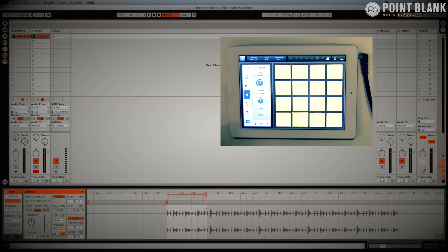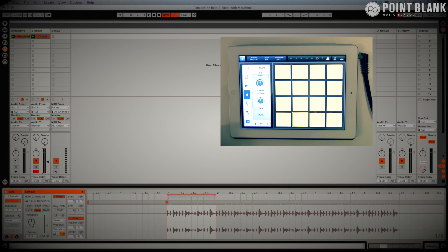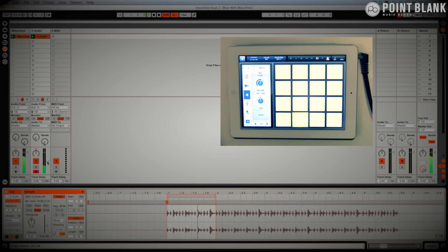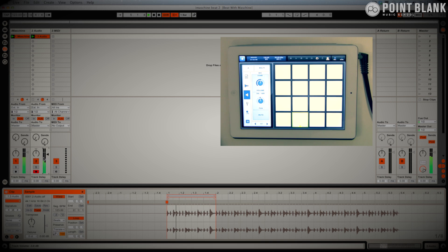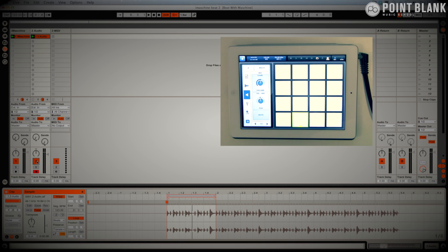It's only one bar. I'm going to bring the volume down, get the original beat, and see how they sit together. Now that's actually working really nicely. I'm very happy with that.